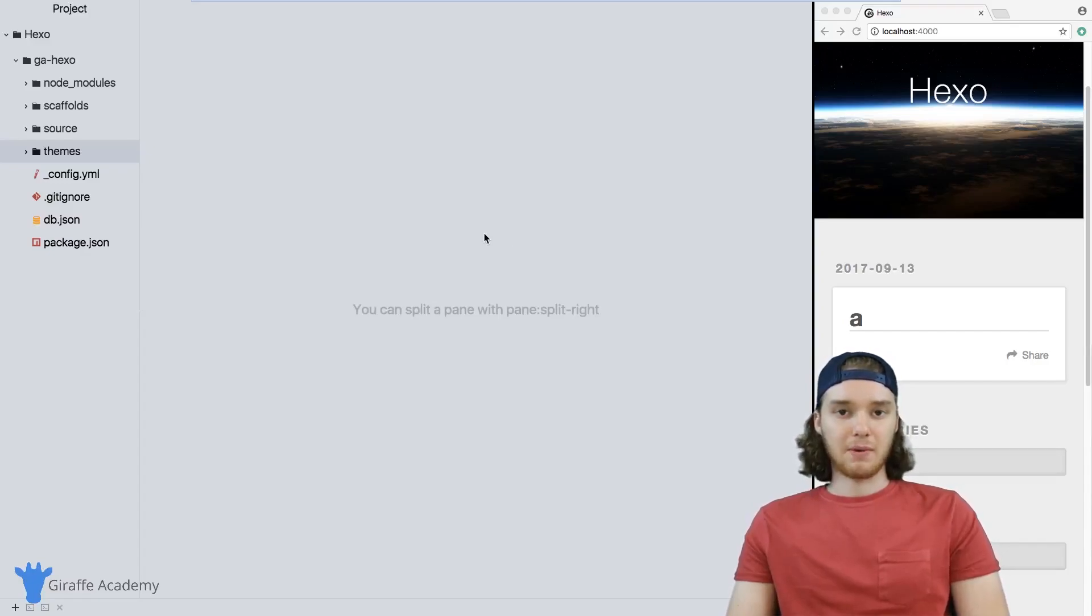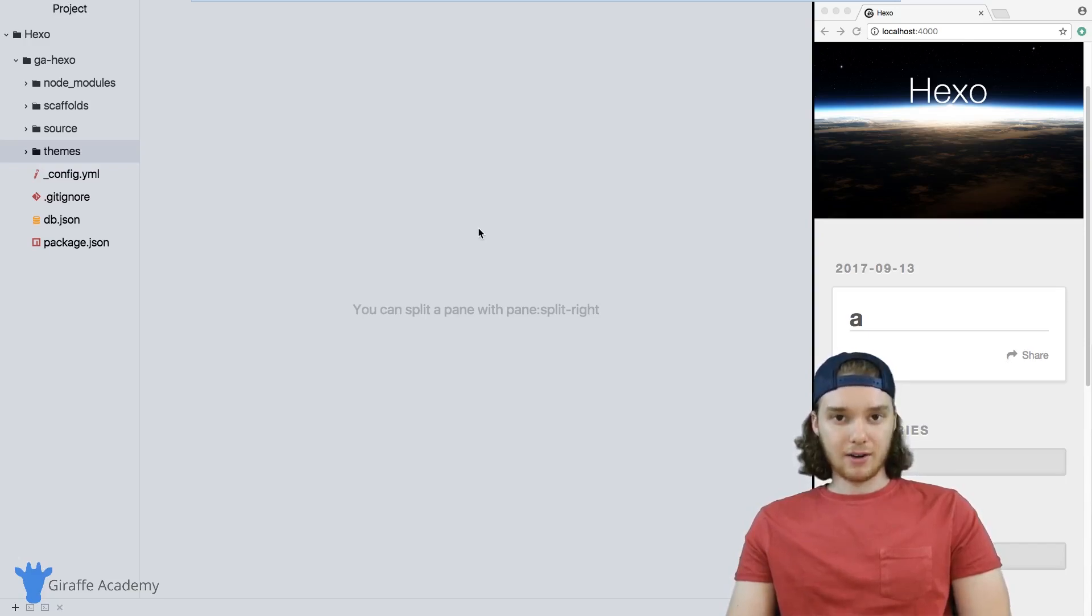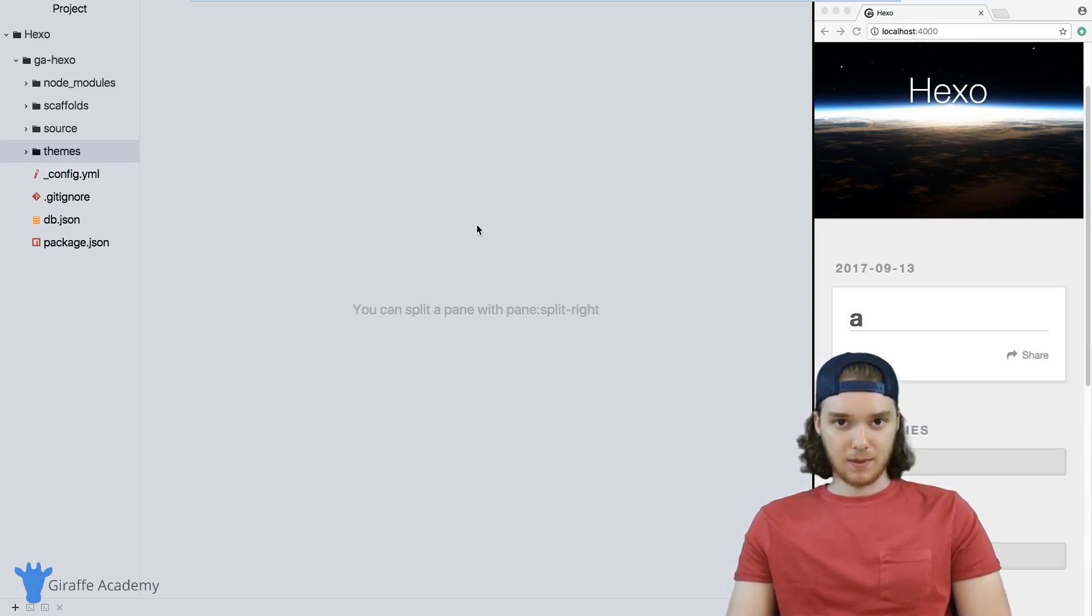Hey, welcome to Draft Academy. My name is Mike. In this tutorial, I want to talk to you about creating your own theme in Hexo.